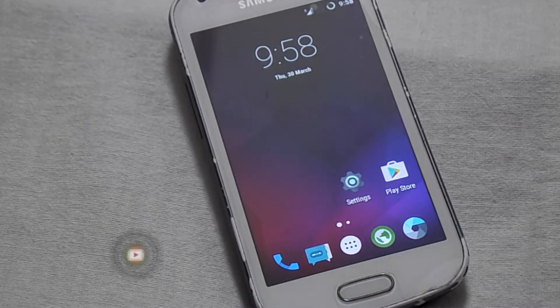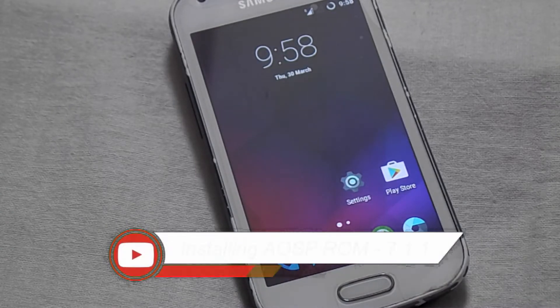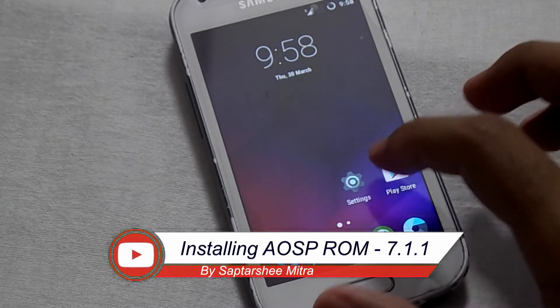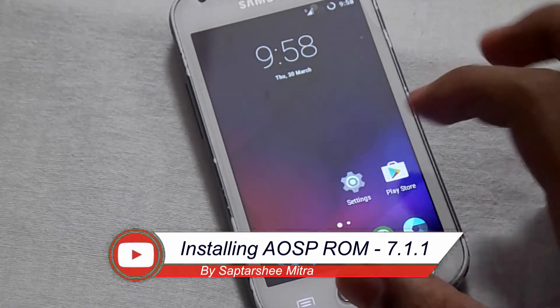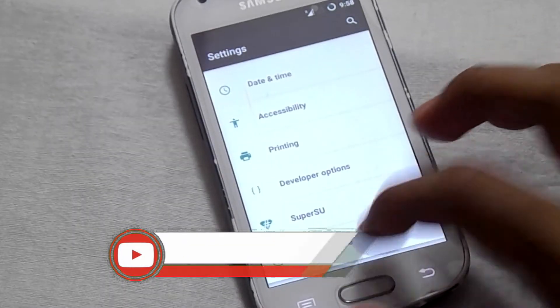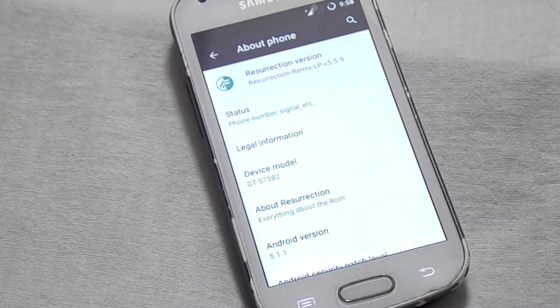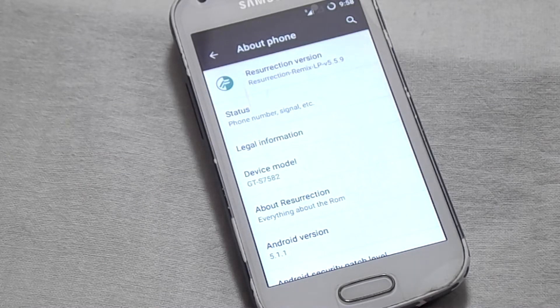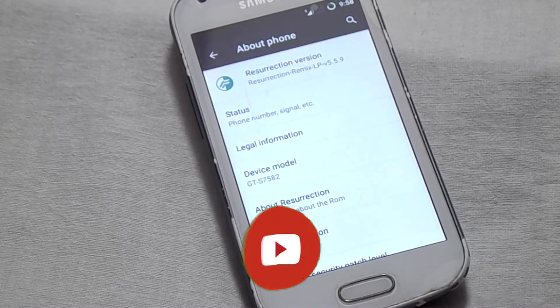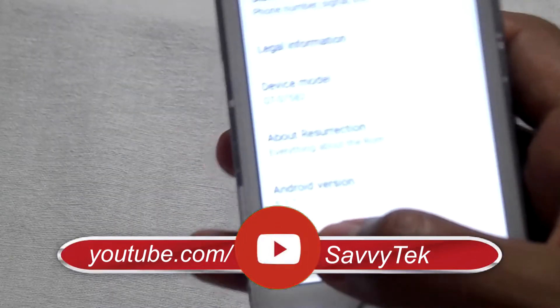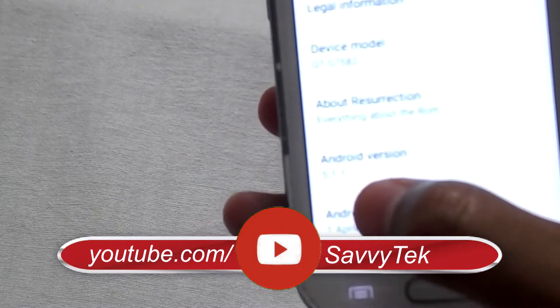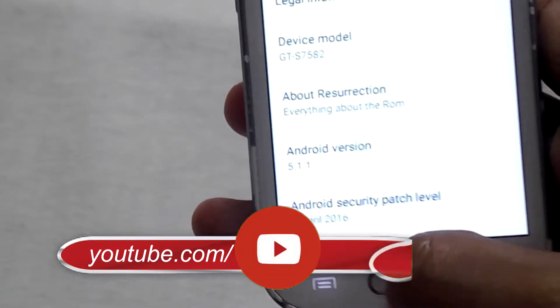Hello guys, I am Sabtar Simitro and in today's tutorial I am going to show you how you can install AOSP ROM which runs on 7.1.1 on Samsung Galaxy A2s 2. This phone is currently running on Android version 5.1.1, so without any further delay let's get started.